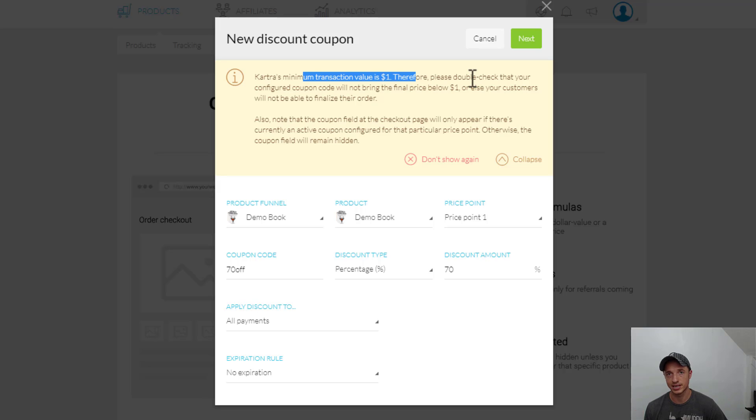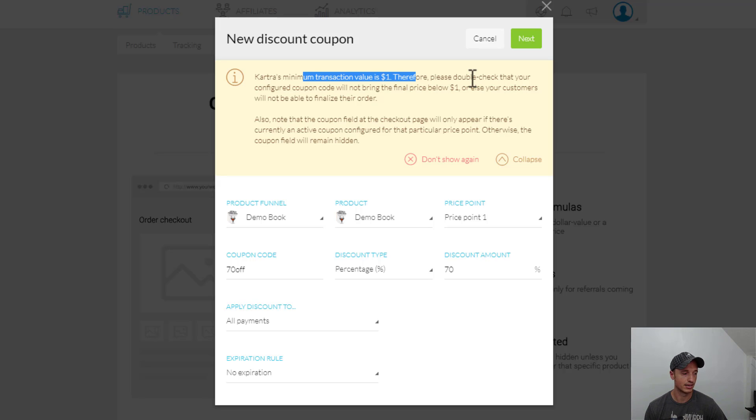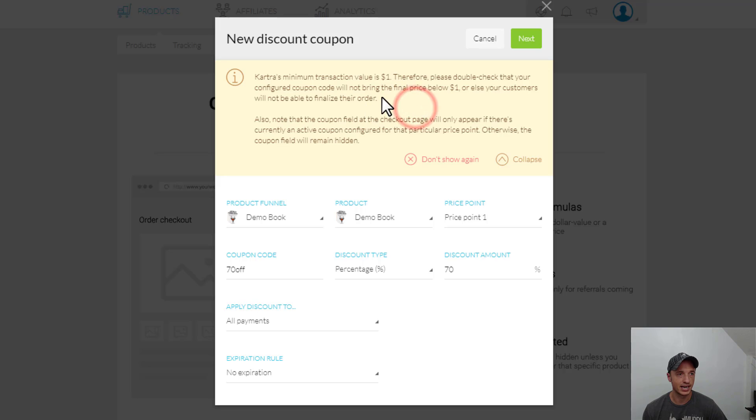Even though they got to pay money for shipping and the transaction value is $6.95 or whatever, the initial transaction is still less than $1, and Kartra won't let you do it. So that's kind of annoying, that limitation that you can't make a free coupon.